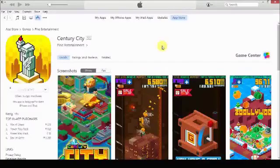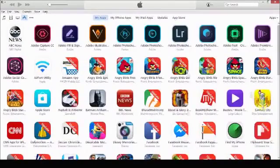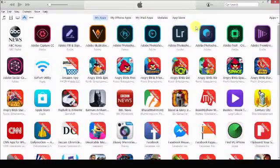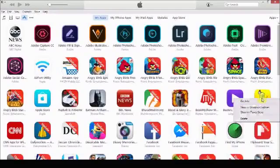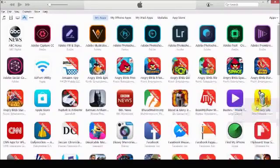To verify it is downloaded, press on My Apps and search for it. You can see Century City is here. Now we have made a purchase through the App Store in iTunes on our PC. Now we are going to back up this app from iTunes on our PC to our computer. Press the cursor on the app or game you want to back up and right click on it. Then press on the Show in Windows Explorer option.